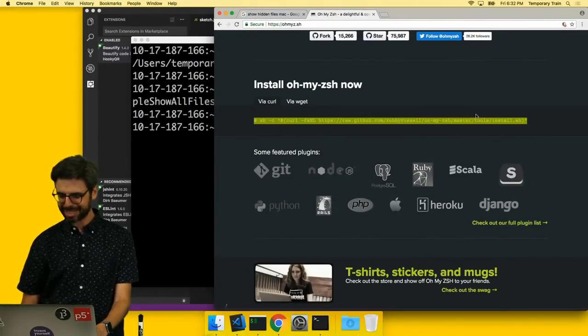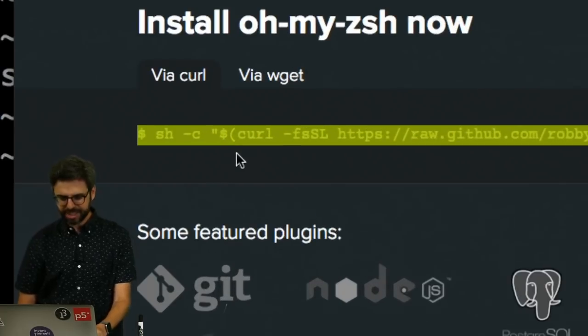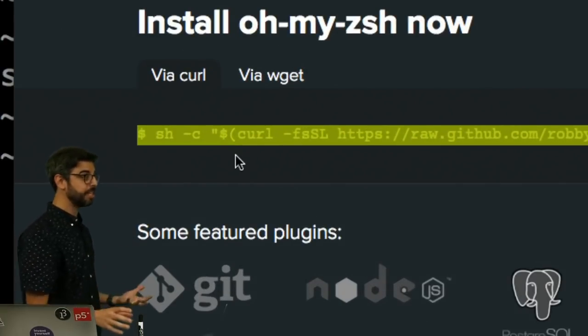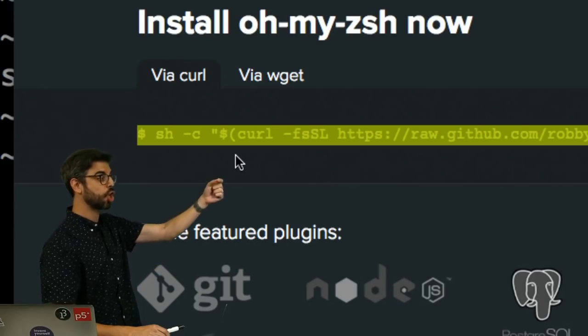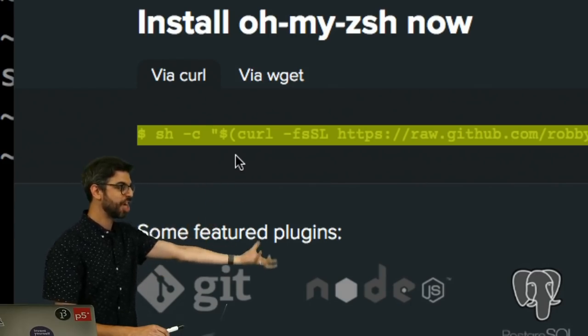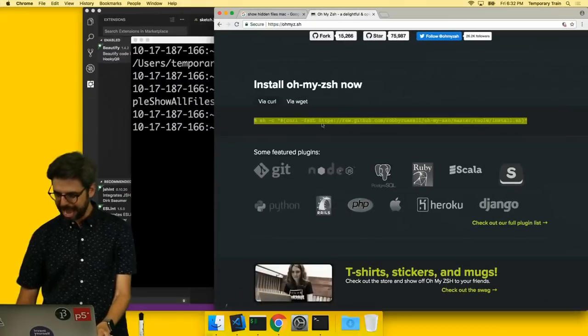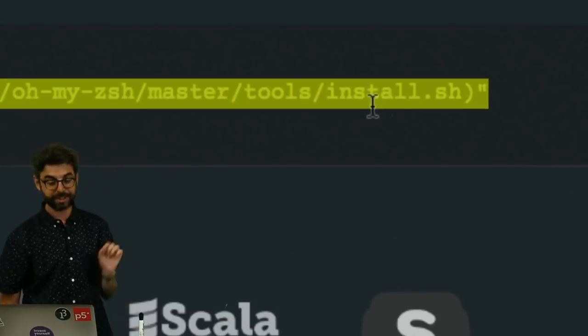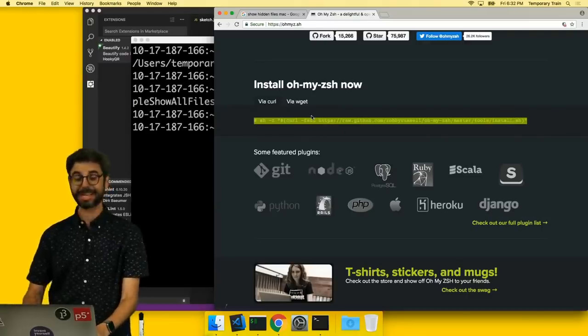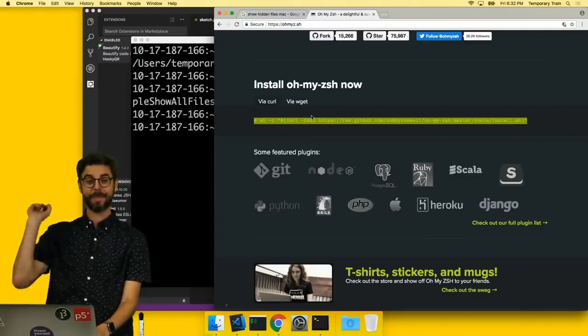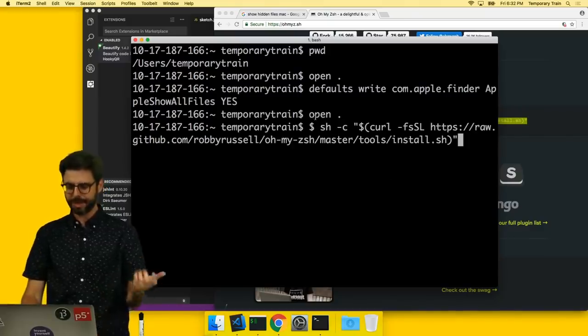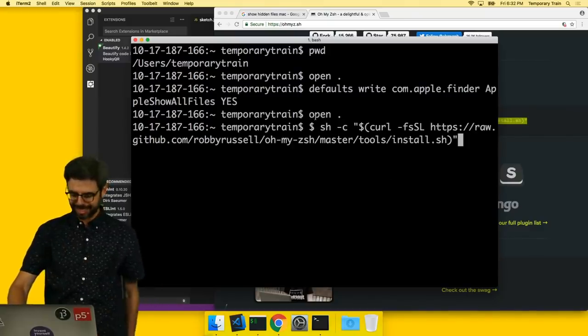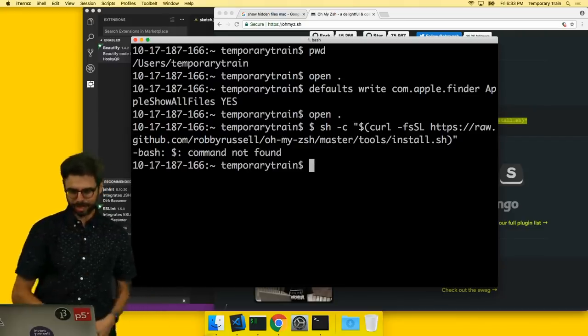I can grab this command. This is a special command to run a curl. A curl is a way of grabbing a file. And the file that I'm going to grab is a shell script, install.sh, and sh is going to execute it. This is basically grabbing somebody's shell script from GitHub and executing it. So you want to be careful when you do this kind of stuff. But I'm going to trust OhMyZSH and I'm going to run it.